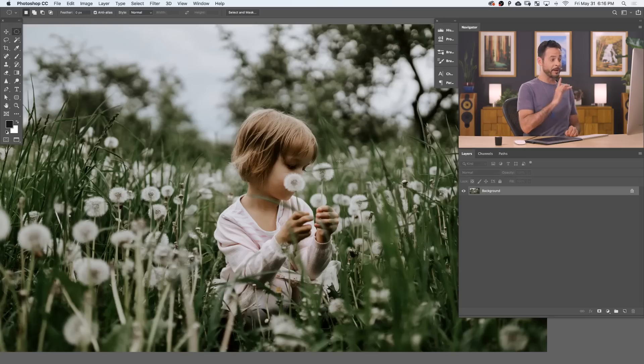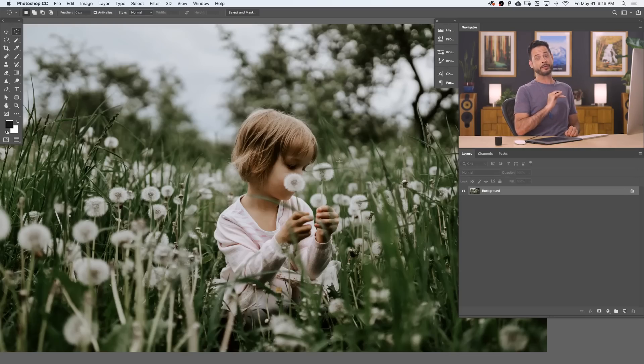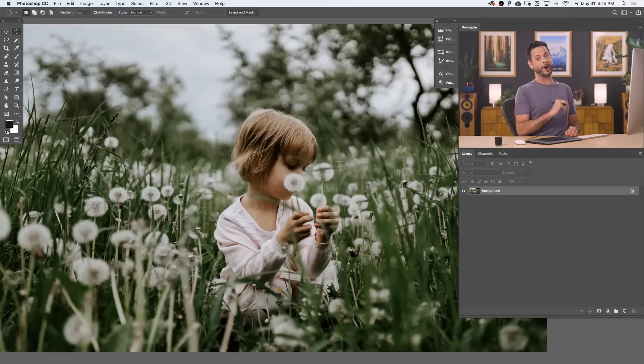So here's our sample image for today. Now, you can actually download this sample image on FLEARN.com. Just follow the link right down below.